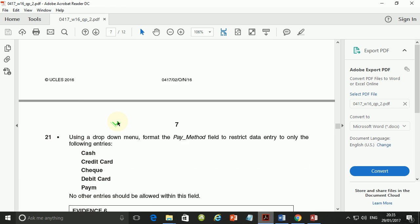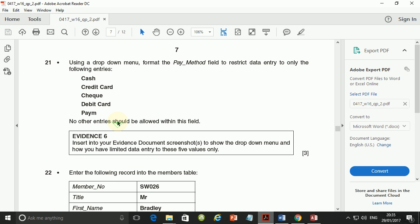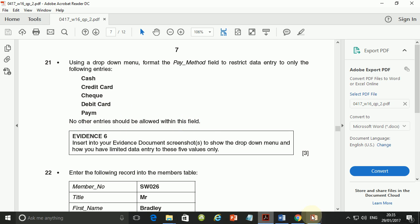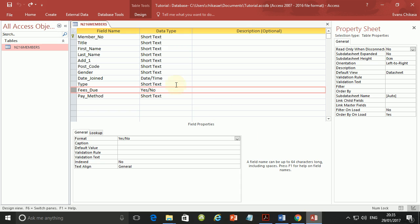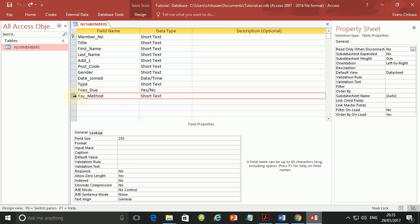So let's go ahead and paste them into our evidence documents. So scroll down and database field structure and paste them there. So next, we are going to step 21. Using a drop down menu, format the pay method. The pay method field to restrict data entry to only the following entries: cash, credit card, check, debit card, and pay. No other entries should be allowed within this field. So what we're going to do is to format the pay method as a drop down.